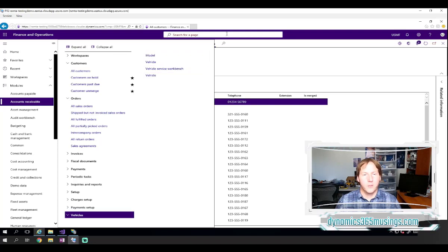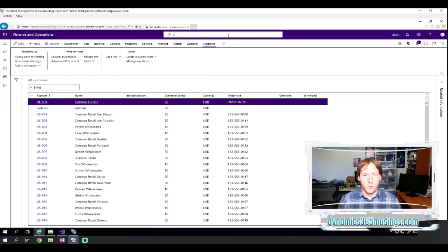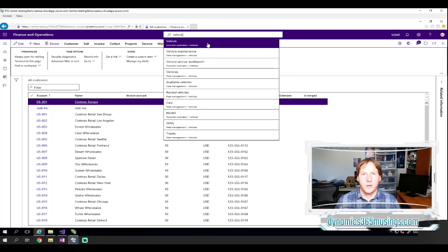The other thing we can do is we can go to this search for a page up at the very top. And we can search for the label that we gave our menu item and it will show up in the dropdown as well. So that's really nice.